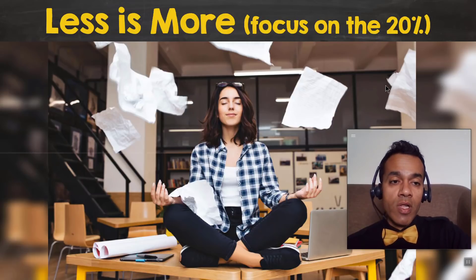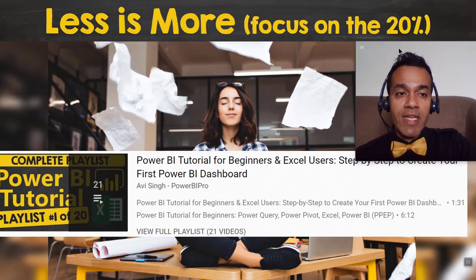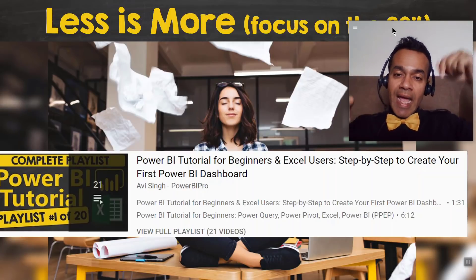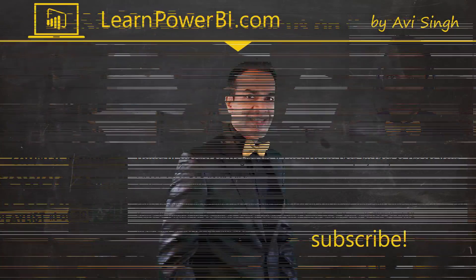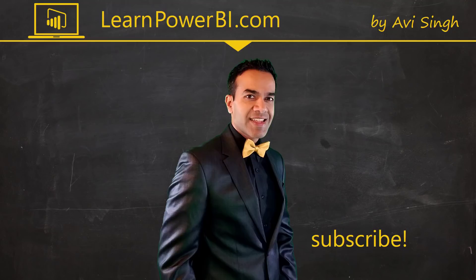We're gonna link that up there and in the description as well. Hey, keep watching more videos and keep learning Power BI. But if you did enjoy this video, I would love to hear from you, so leave a comment, like, subscribe—all the good stuff. Power on, my friends.